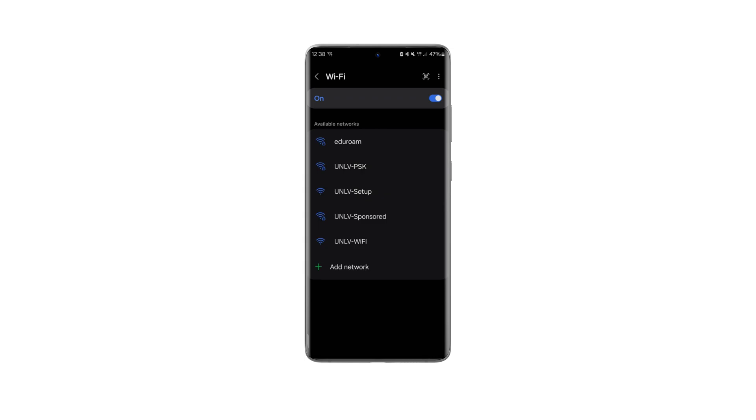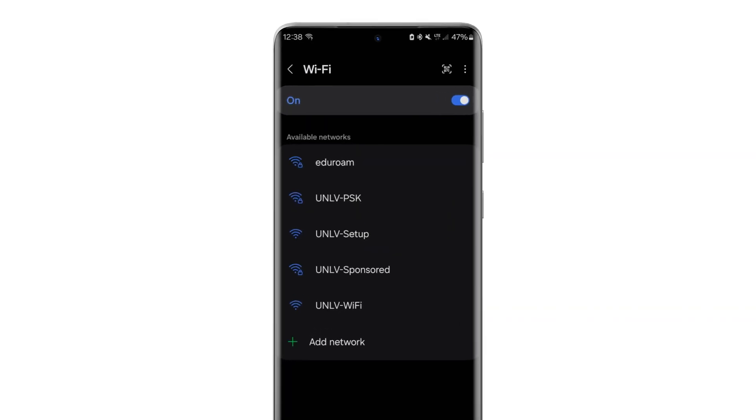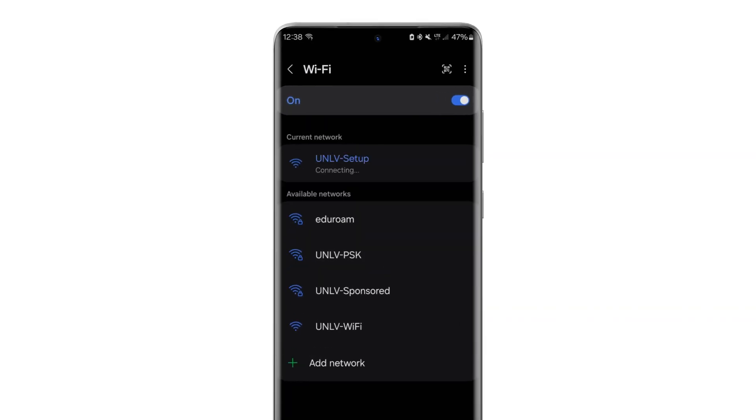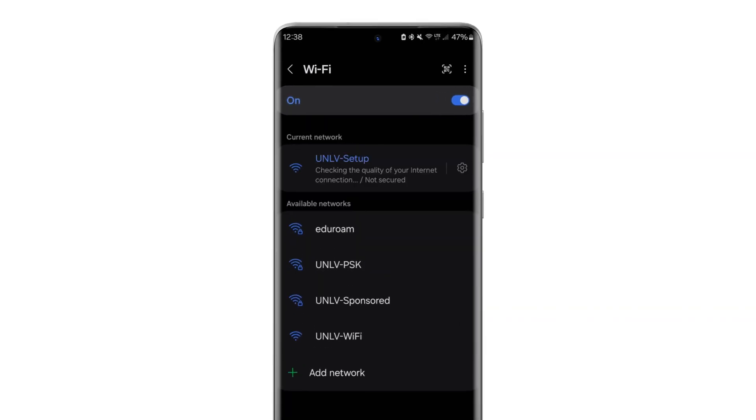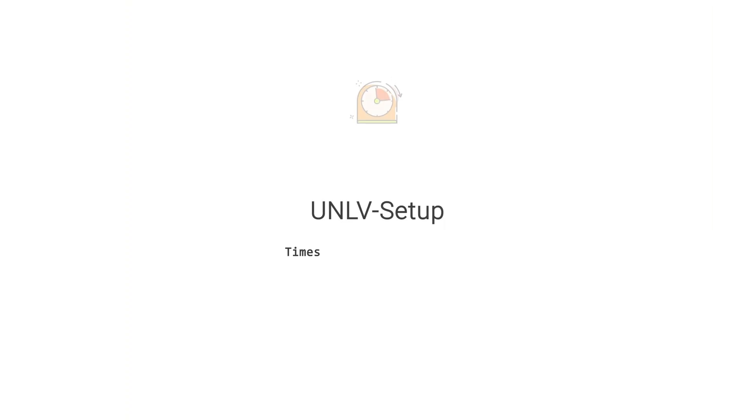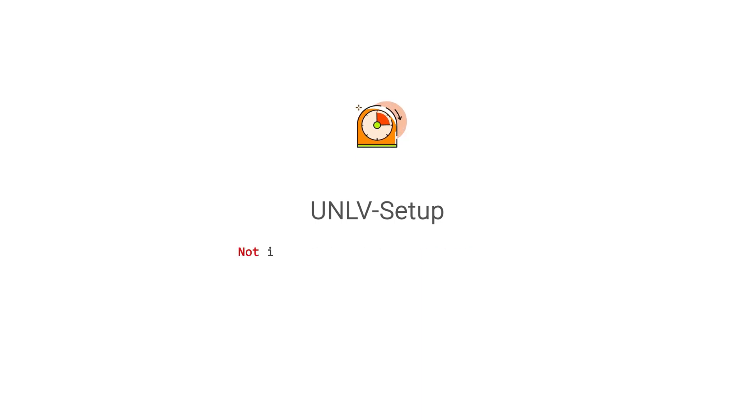To connect your Android device to Eduroam, go to your Wi-Fi settings and select UNLV setup. UNLV setup can only be used for 15 minutes before timing out and is not intended to be a primary connection.